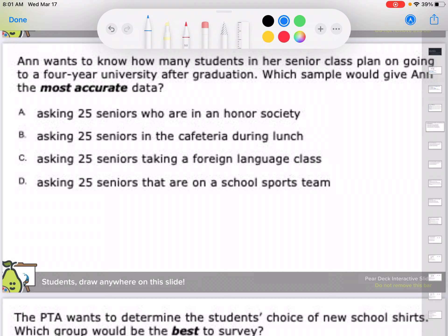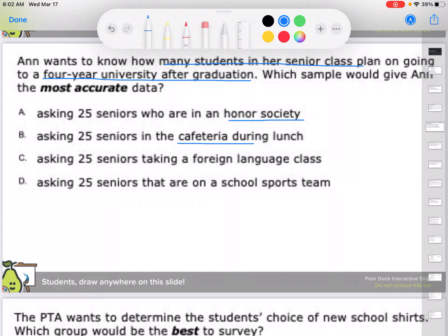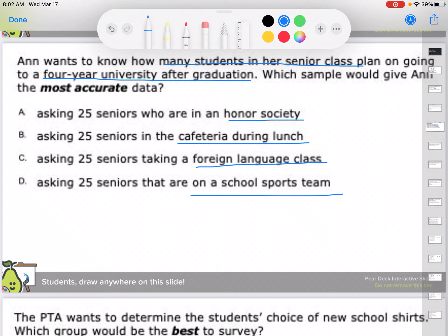Ann wants to know how many students in her senior class plan on going to a four-year university after graduation. Which sample would give Ann the most accurate information? Options: asking 25 seniors in the honor society, 25 seniors in the cafeteria during lunch, 25 students taking a foreign language, or 25 seniors on a school sports team. The honor society is a specific club, so you're excluding everyone not in that club. She wants to know about her whole senior class.